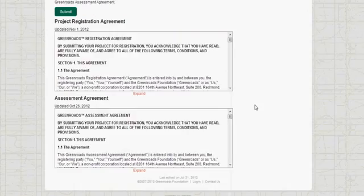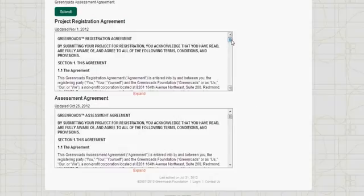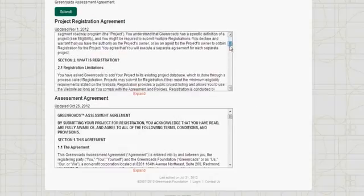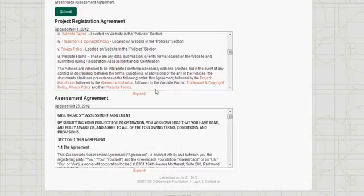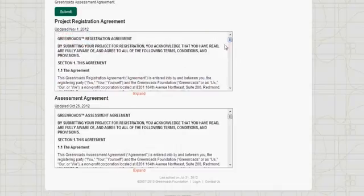As you can see, it will have the text of any agreements that you need to agree to. Here is the project registration agreement — it has links to other relevant documents — and then the assessment agreement. Any project that registers on our website will have to sign the project registration agreement. The assessment agreement is for A-line assessments and pilot projects. For projects pursuing certification, there will instead be a certification agreement.